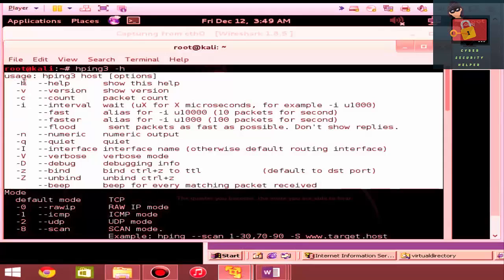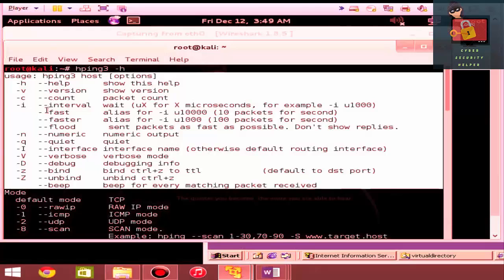You've got help. You've got a version. You can set a particular interval, how fast or slow you want it to work. You can send 10 packets per second or 100 packets per second.